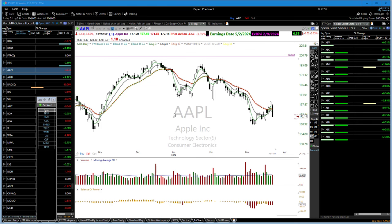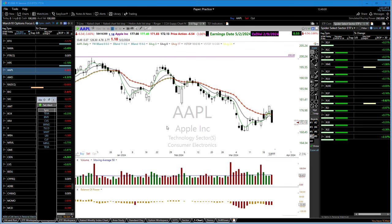When you combine price action with some simple moving average work — what's the trend, where's the support, where's the resistance — and you follow that and look for low-risk entry trades, you're going to make money in the market. And it doesn't require you to be any kind of superstar.